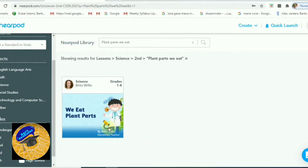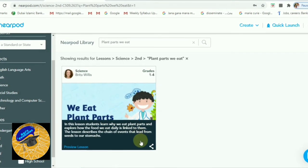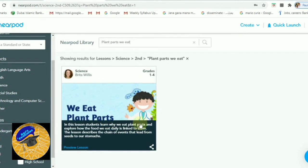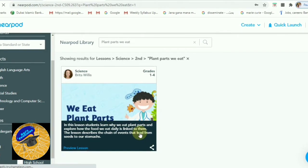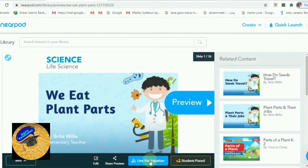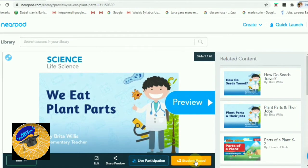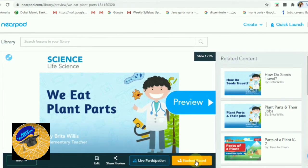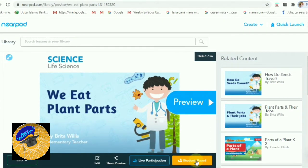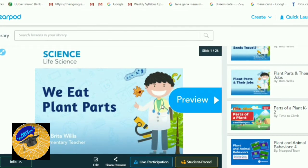I typed 'plant parts we eat' and got this lesson. Click on it to see the preview. Now I will show you how to use it in the classroom — click on Live Stream, then Live Participation.